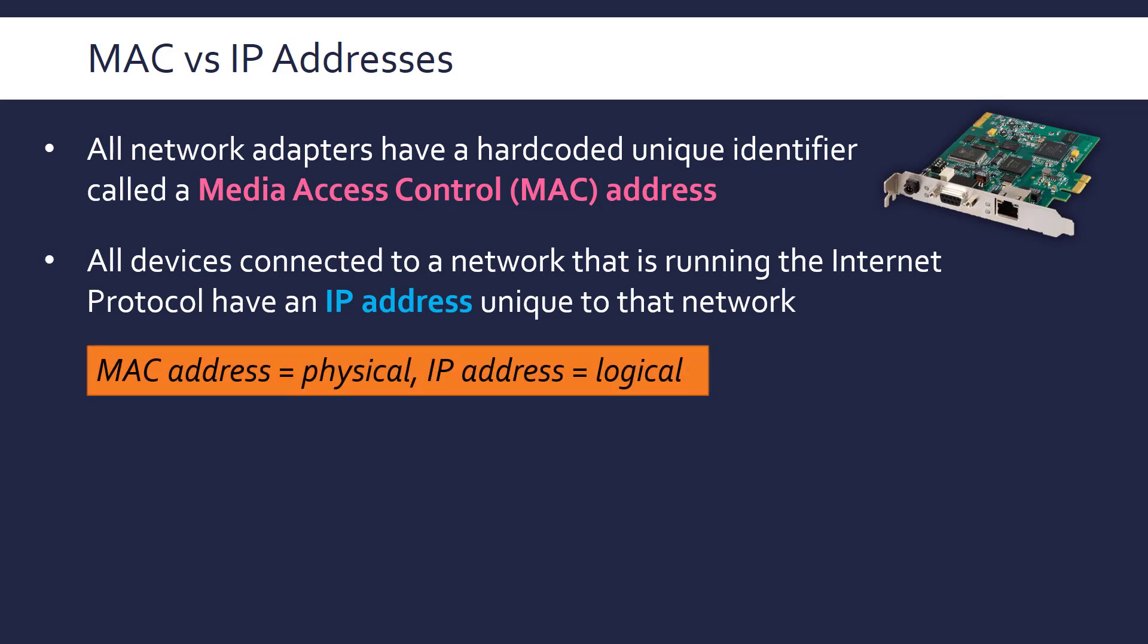It might be useful to think of the MAC address as being the physical address, whereas the IP address is more logical, because it comes and goes, the IP address, whereas the MAC address is there permanently, unless you get rid of your interface card, it's not going to go. Whereas the IP address is dependent on some software, or dependent on your connection to the network. So it's less definite than a MAC address.